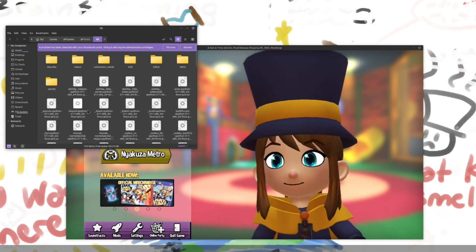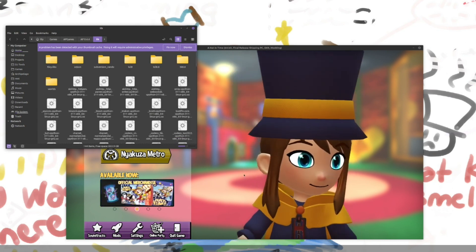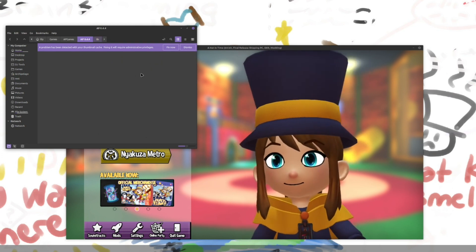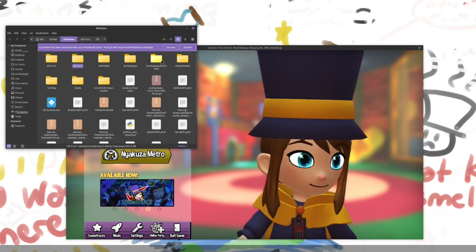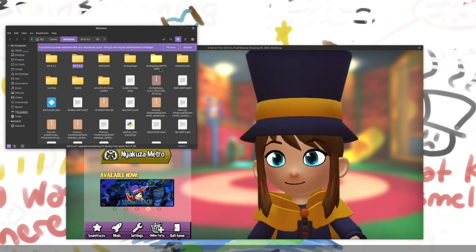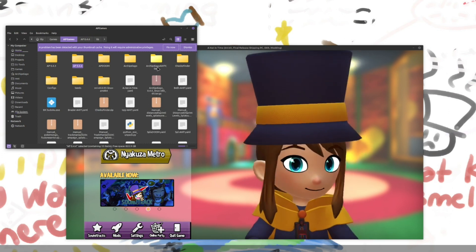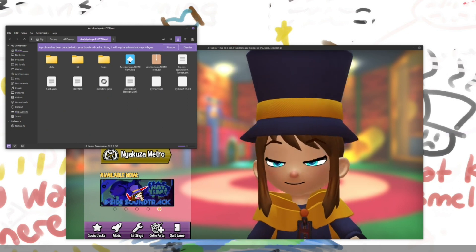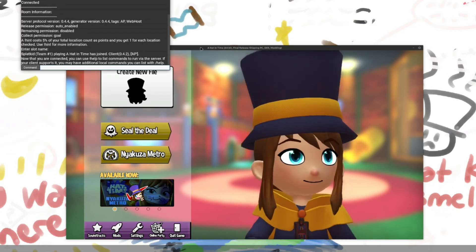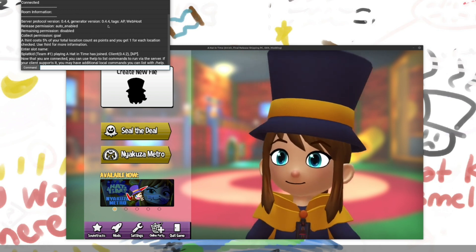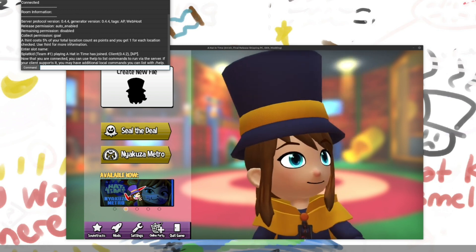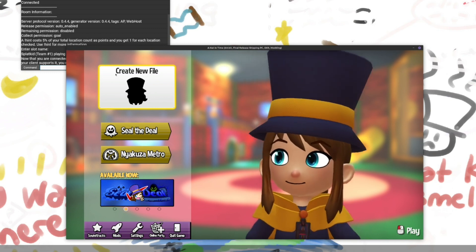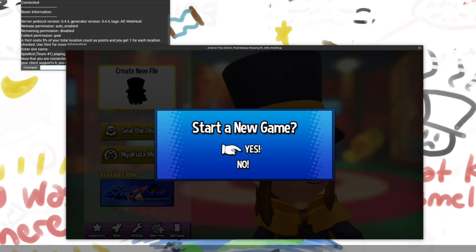You'll use the Hat in Time client to basically mediate between the server. And the game itself. There is also a standalone Archipelago AHIT client here that you can use which works just fine. I'm gonna go ahead and load it. Now, once you've loaded up the client and connected to your world. Then you can create your new game. In Hat in Time.